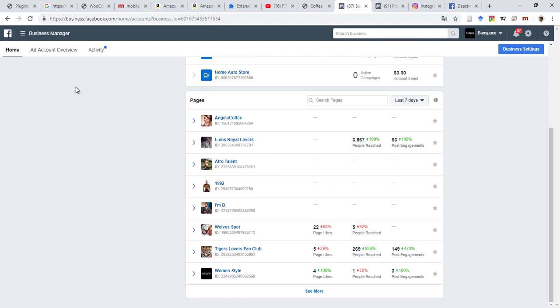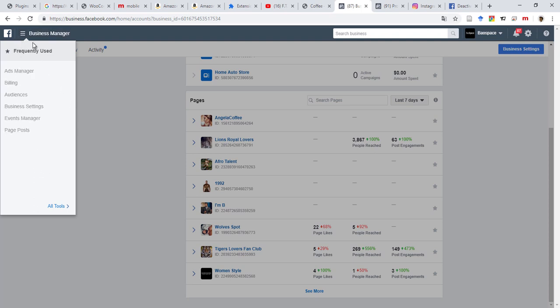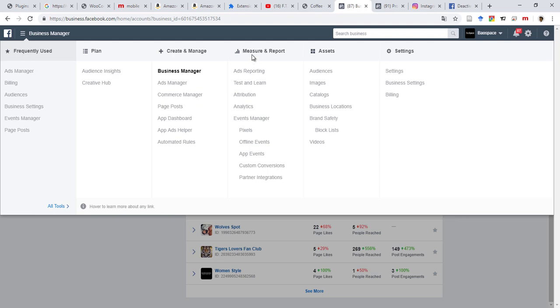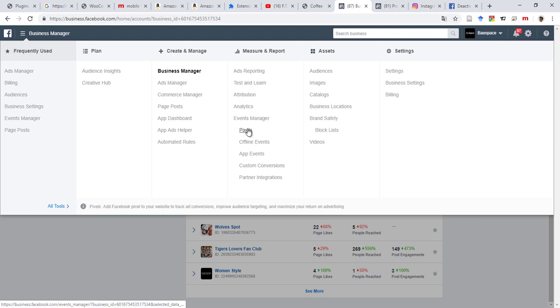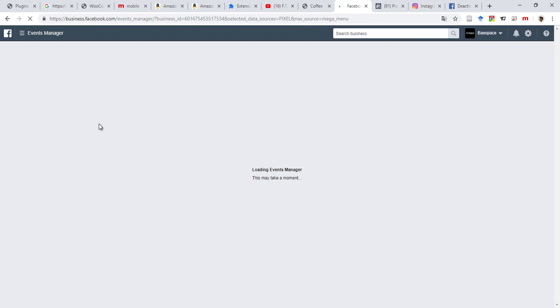Once you're here, what you need to do is come on this menu option, and then come under Measure and Report, Events Manager, and then Pixel. This is where your pixel will be created that you will import on your website.